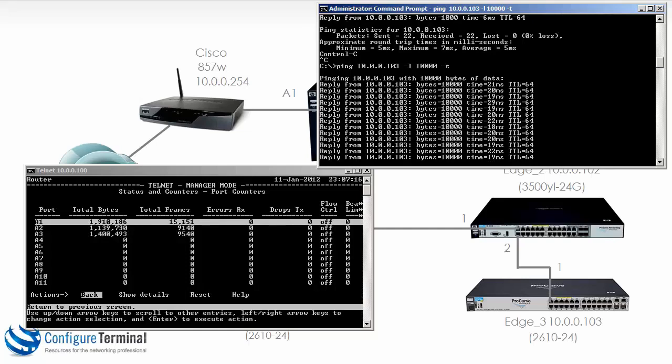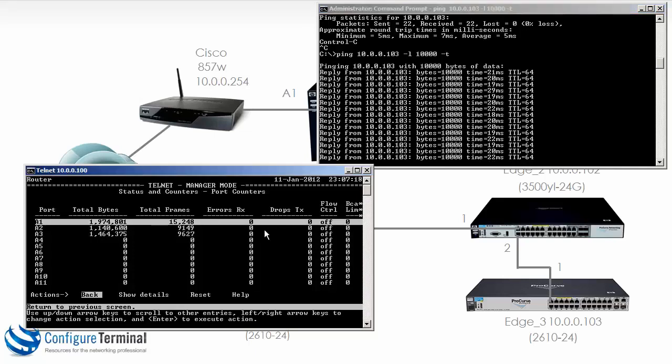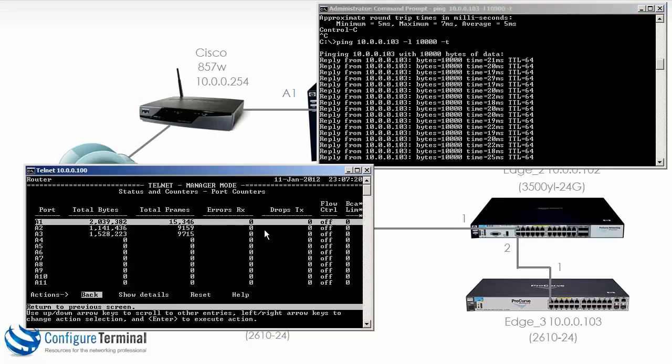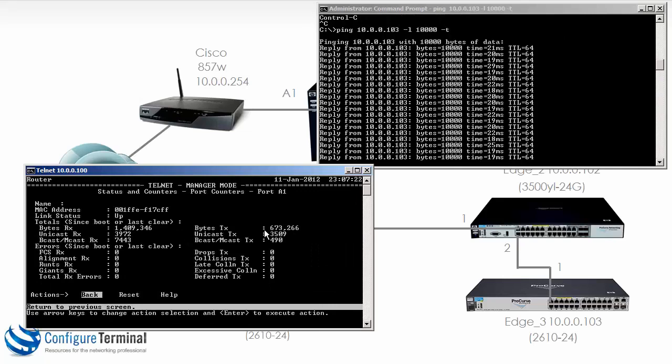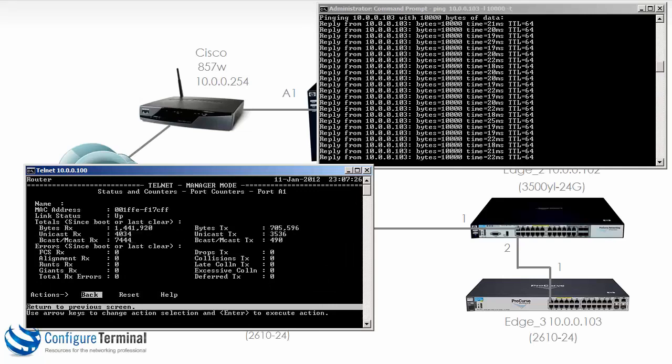So quite nice to see real-time traffic going through the switch. I could, for instance, look at details of a specific interface. So here you can see the bytes received and transmitted.